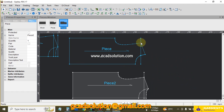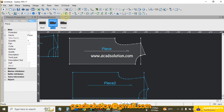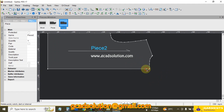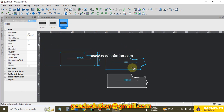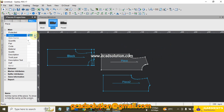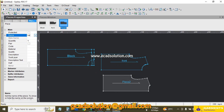Select tool. Now delete this extra line using Backspace, and also delete this point. I rename the pieces: this is the front piece and this is the back.